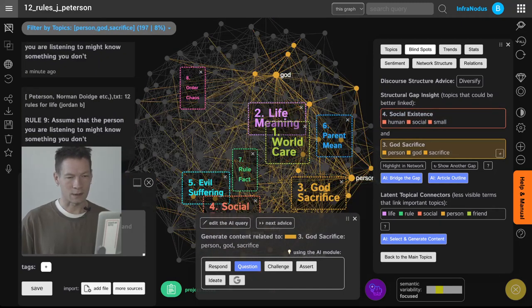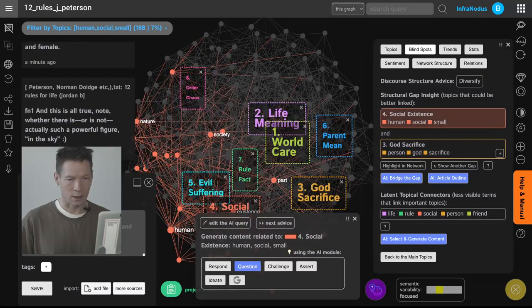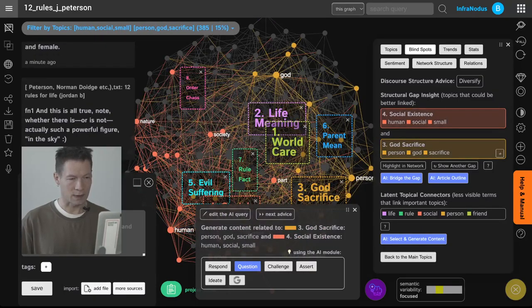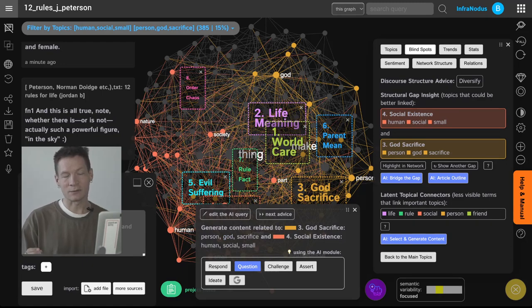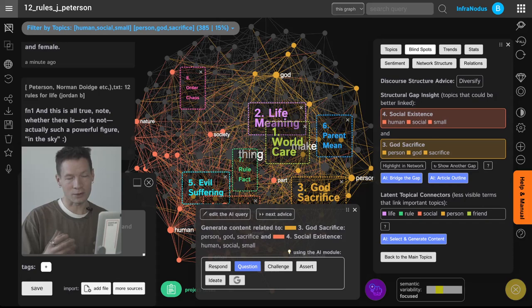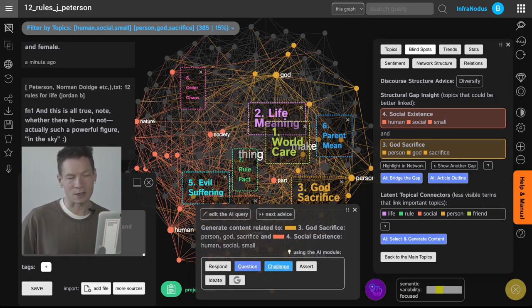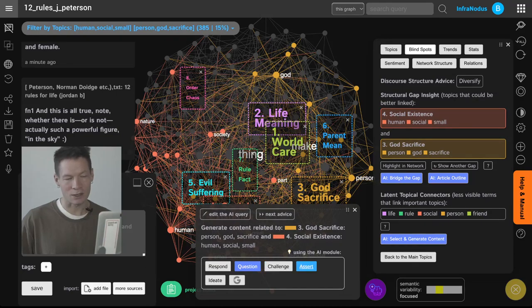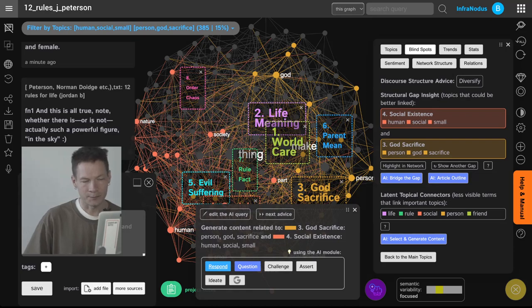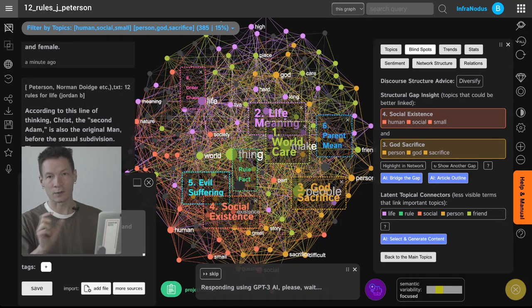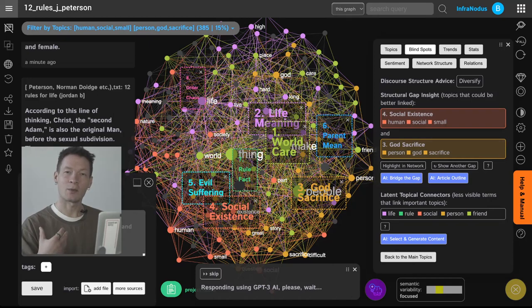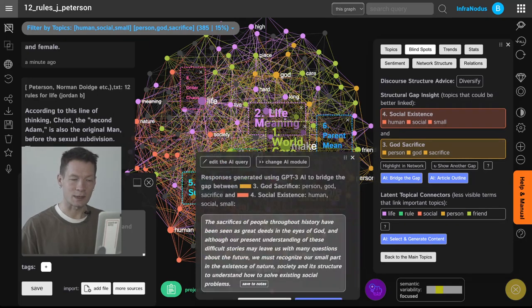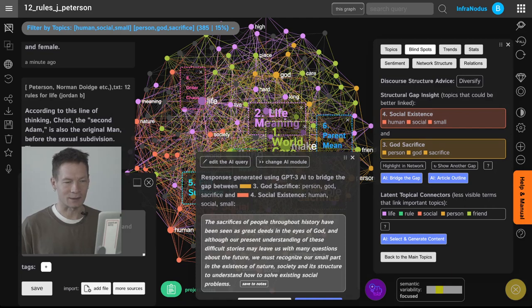You see these two topics here. I can select them at the same time and InfraNotus proposes me to generate content that would bridge those two topics and the structural gap together. So in this case I can generate a general response, a research question, a challenge, an assertion or an idea. For instance if I generate a response here it's going to feed these two topics to GPT-3 and then GPT-3 will come up with some interesting statements that combine those two topics together in an interesting way.